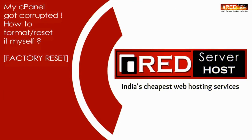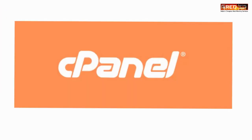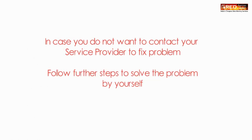Today in this video we will learn about my cPanel got corrupted, how to format or reset it myself. If you want to format or reset your corrupted cPanel and you don't want to contact your service provider, then follow these steps to solve the problem by yourself.